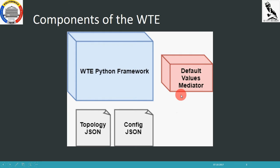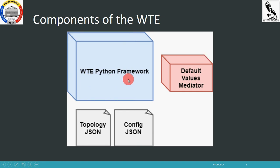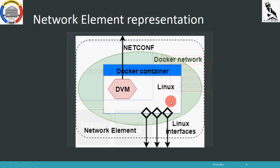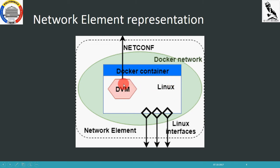Another important component of the WTE is the default values mediator, or DVM. The DVM was developed for the wireless transport project SDN Proof of Concept organized by ONF. It is basically an OpenUMA Netconf server implementation used to expose the aforementioned models. We also have a Python framework that glues everything together. Each element is represented as a Docker container which runs inside a Linux image along with the DVM, and the DVM will expose the Netconf interface to the SDN controller. We can also have a Docker network associated with each container to achieve network isolation.